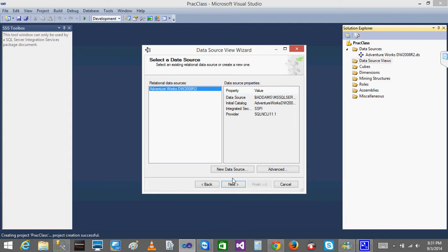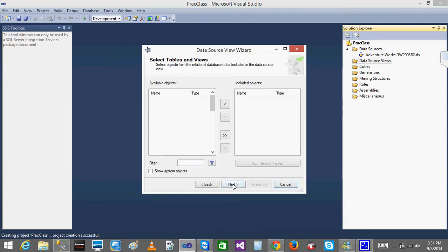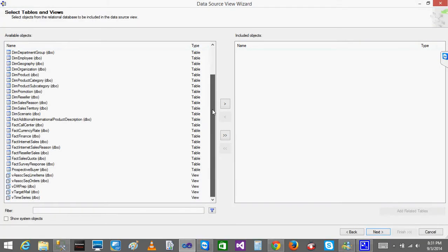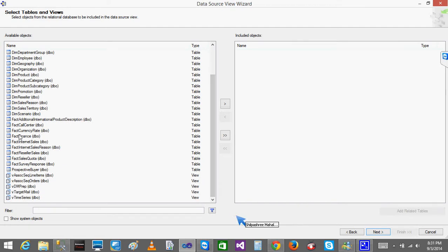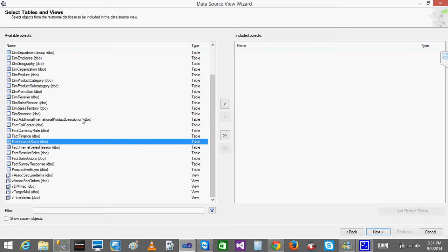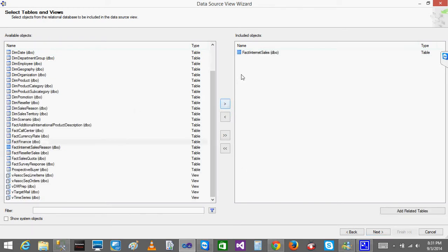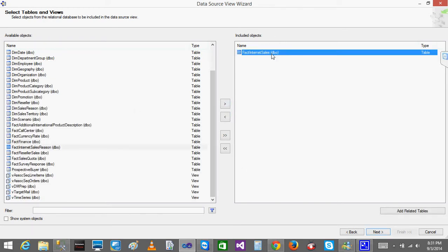Now I will right-click on Data Source Views and click New Data Source View. When I go next, you can already see the data source I added. When I click Next, I get all the tables from the data source. I will select the fact internet sales table and click the arrow to bring it over.